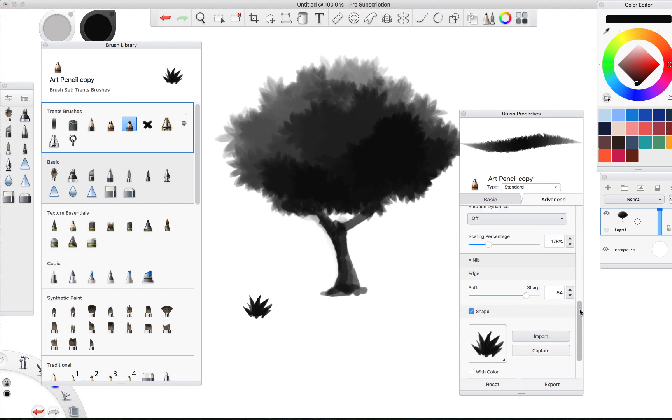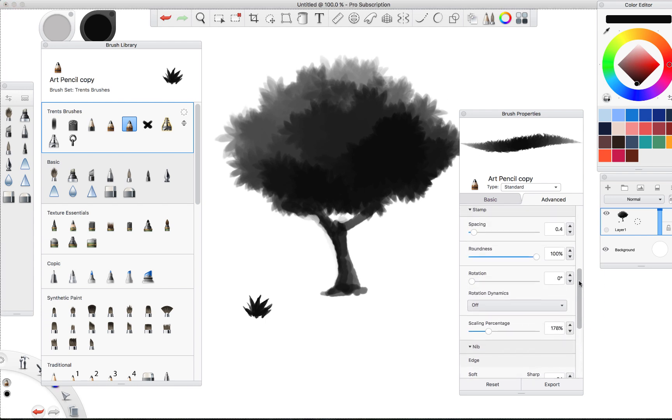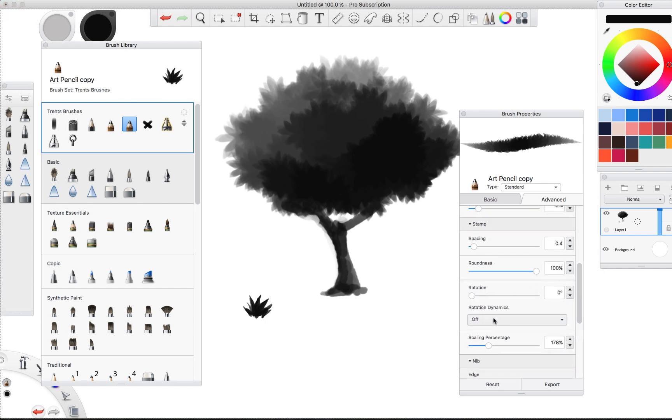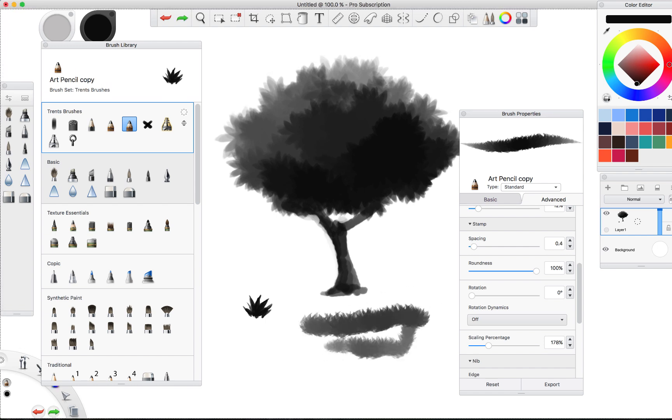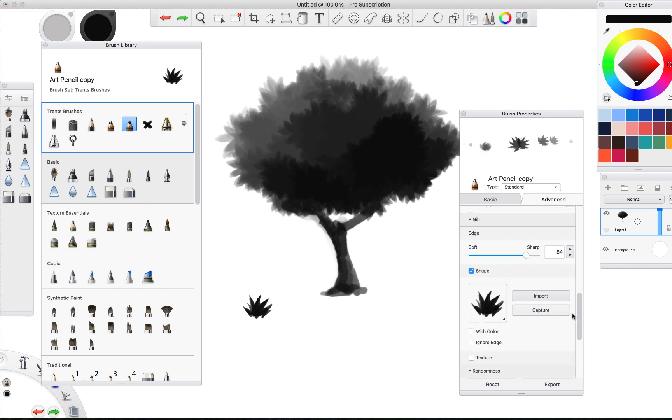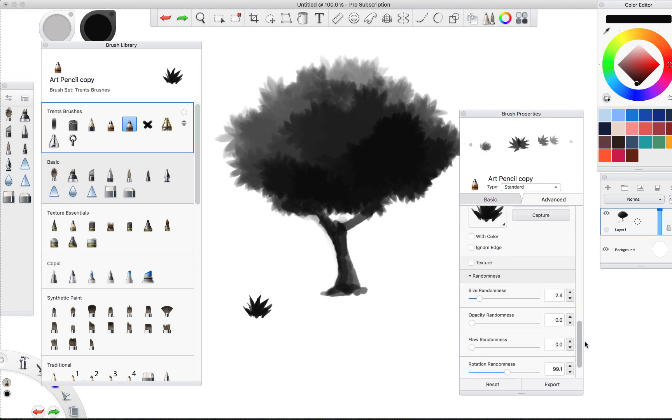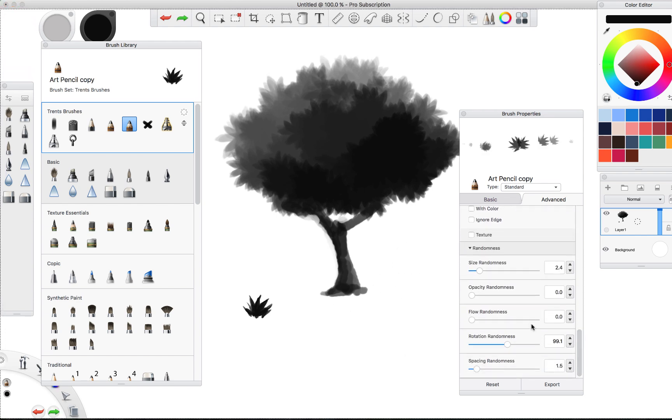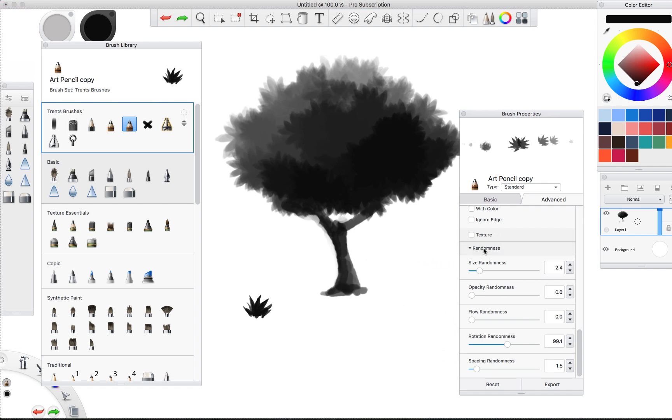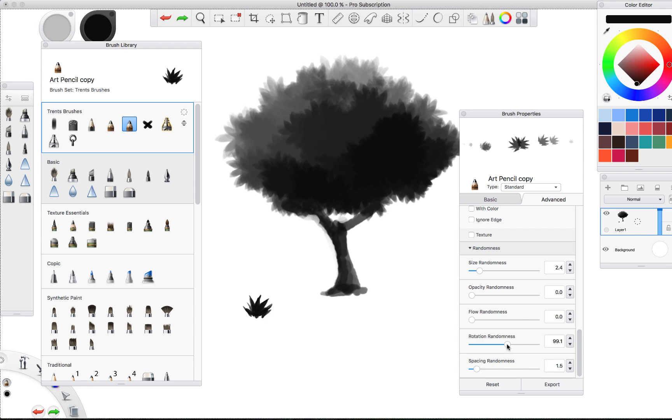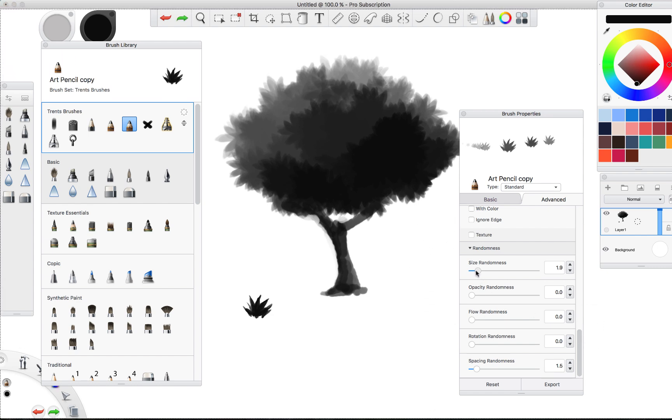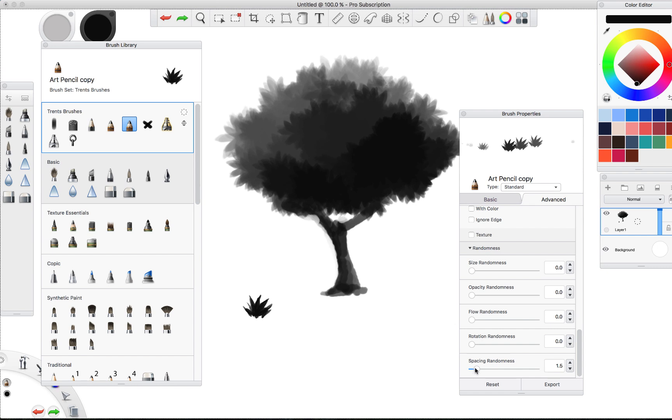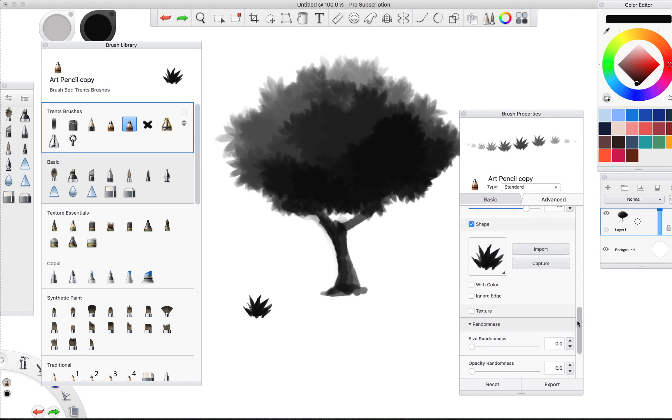And then we want to capture that shape. Now this one, we are quite certain that we don't want the rotation dynamics functioning, because right now if we draw with it, it just kind of looks like a big fuzzy mess. But more than anything what's happening here is that we have in the randomness section, it's actually set to rotation randomness with a 99.1 setting. So we want to switch that down to zero so that way when we draw it's always going to be at the same angle. It won't rotate.